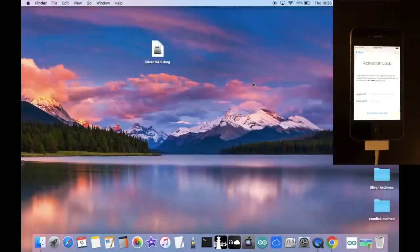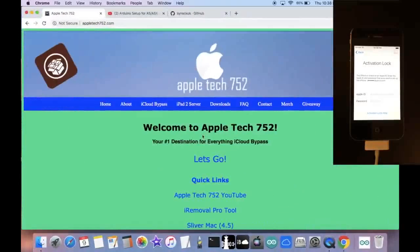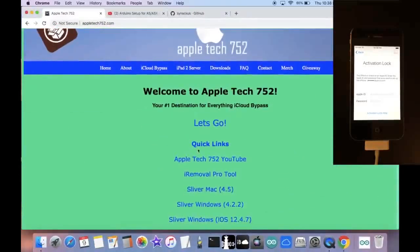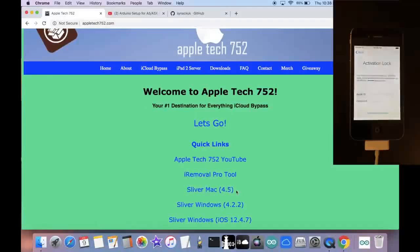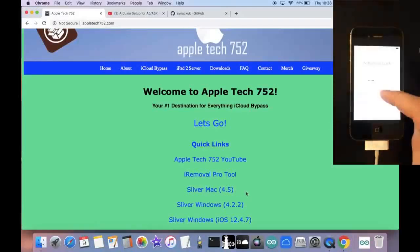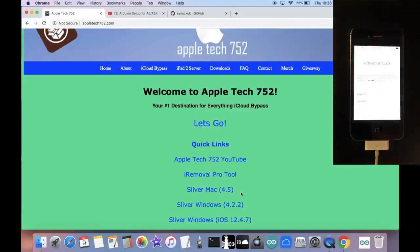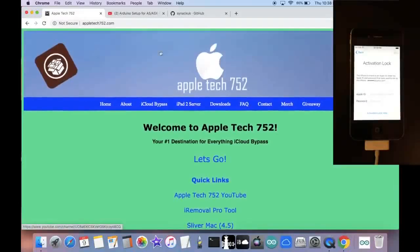So let's jump straight into it. The first thing we're going to do is head over to my website and download the latest version of Sliver, which is 4.5 for macOS Mojave or High Sierra. I do not recommend using this on Catalina.